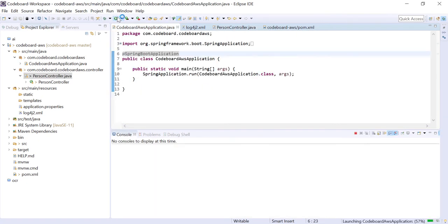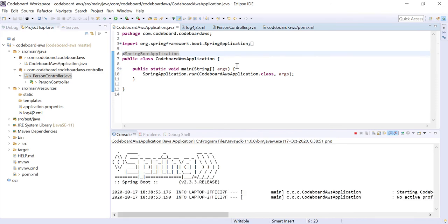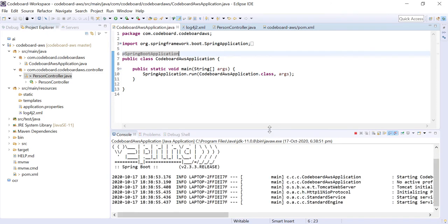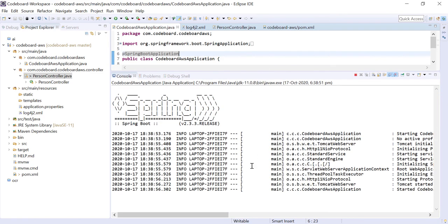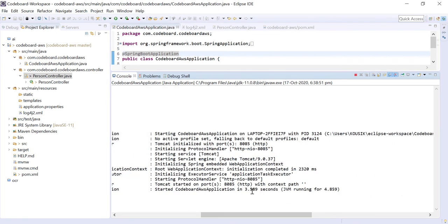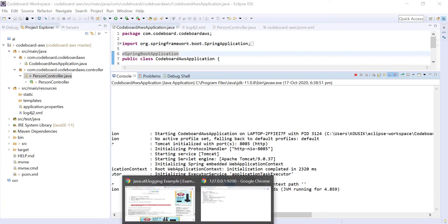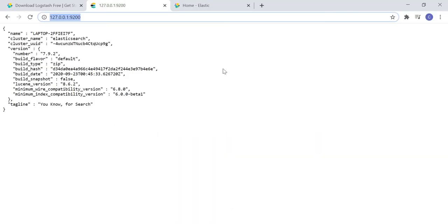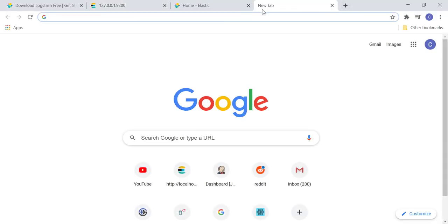Let's start the application. Application is started already. And as you can see, it is running at 8085 port. So, let's just hit the endpoints from browser.